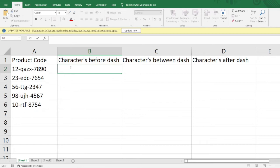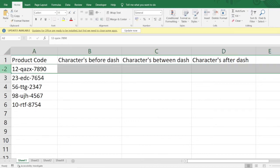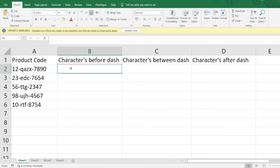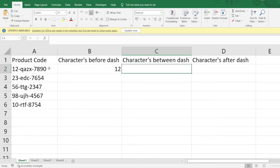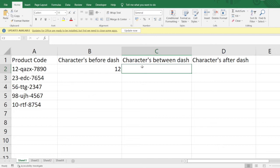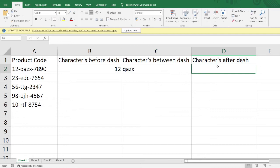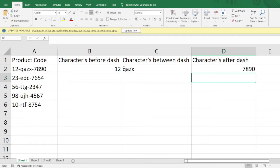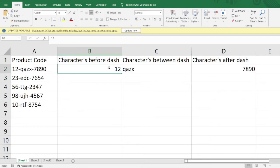Let us fill the entry for the first row. Characters before the dash — that is 12, which is present in this particular code. The characters between the dashes are Q, A, Z, X. And the characters after the dash are 7, 8, 9, 0. That's all we need to enter manually for the first row.